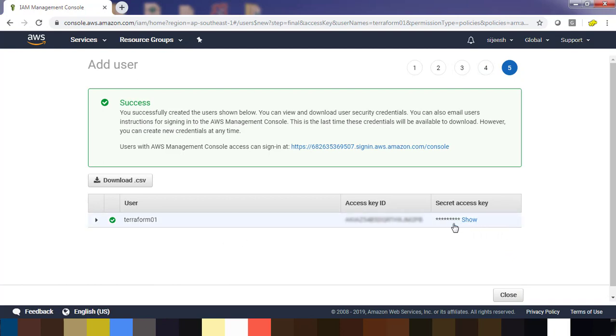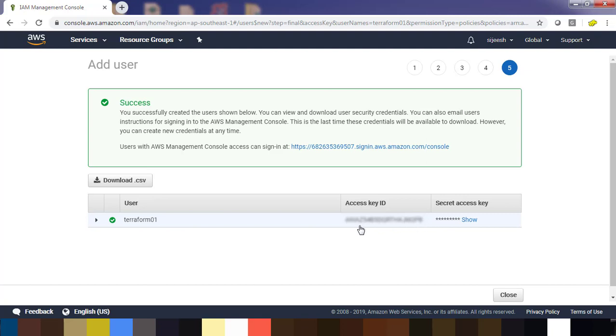Just hit show and then you can copy these two details. You need to copy and save it somewhere for your future use. Also make sure you are keeping this in a secret file because anyone who gets this credential would be able to log in and deploy EC2 resources.